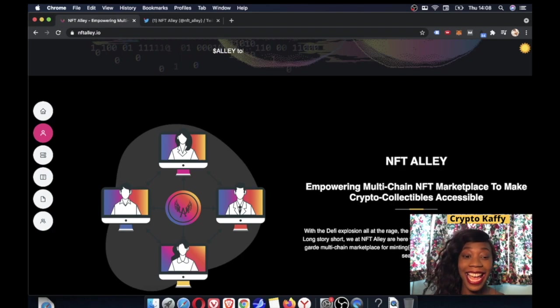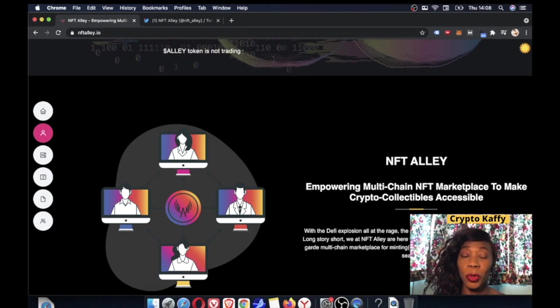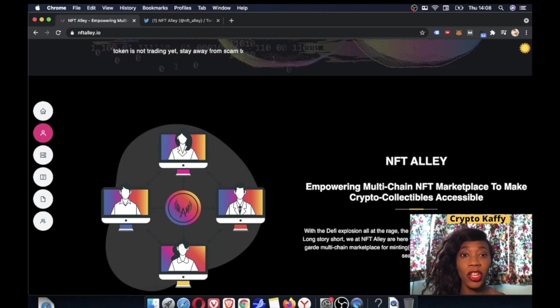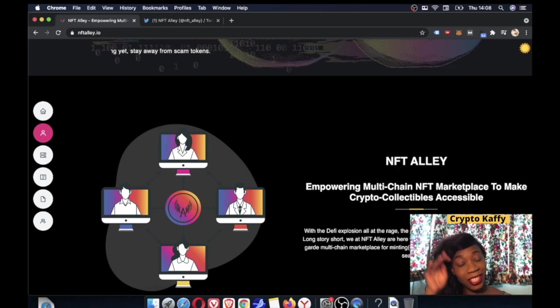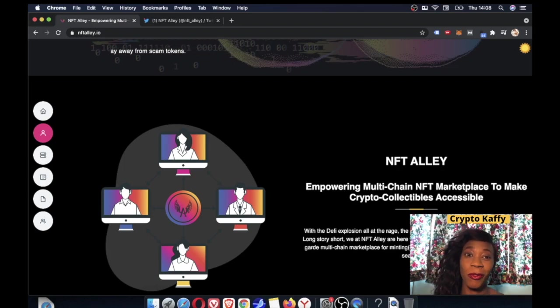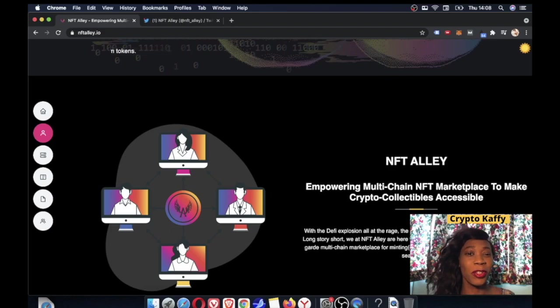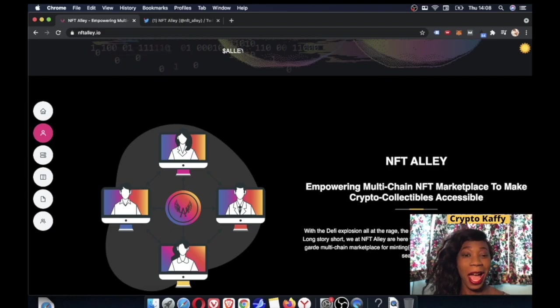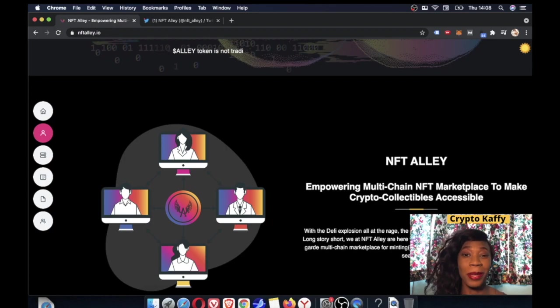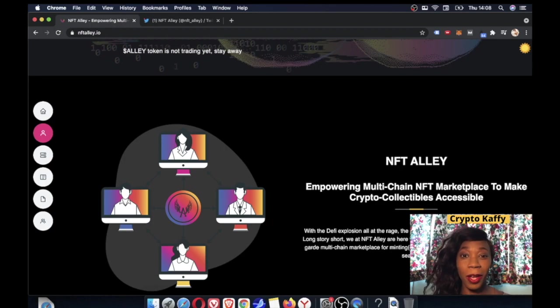This NFT Alley could be huge. This potentially has so much room to grow and this can be a madness of a pre-sale that you do not want to miss. Especially if you can just apply for the details and possibly get picked. Do not miss out on it. So I'm dropping all the information below.